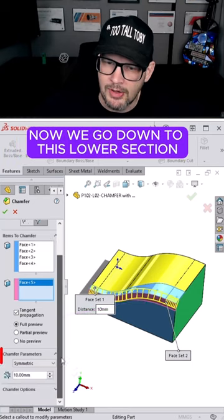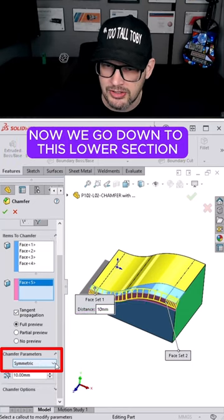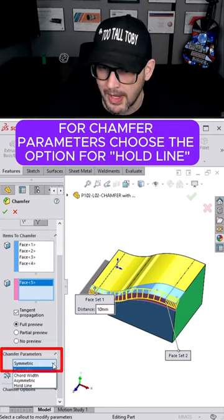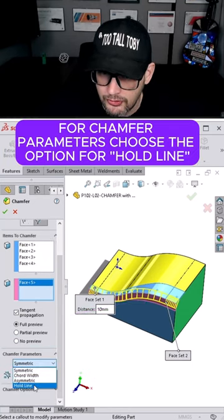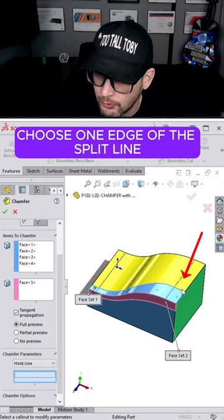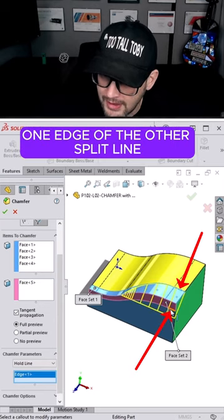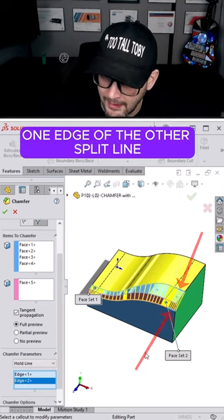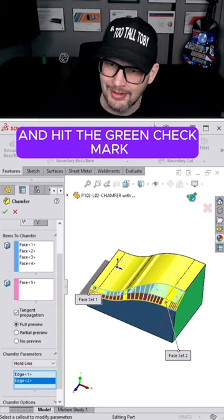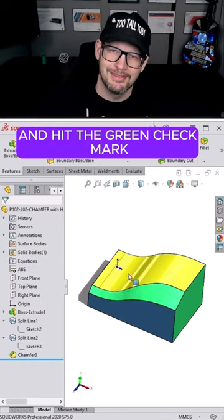Now, we go down to this lower section for chamfer parameters, choose the option for hold line, choose one edge of the split line, one edge of the other split line, and hit the green check mark.